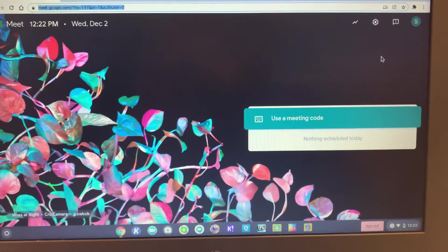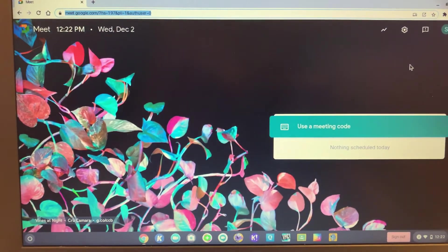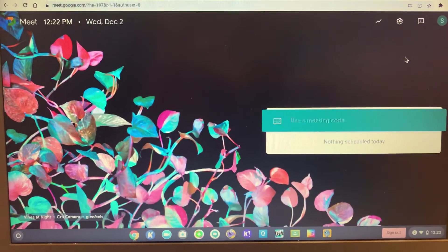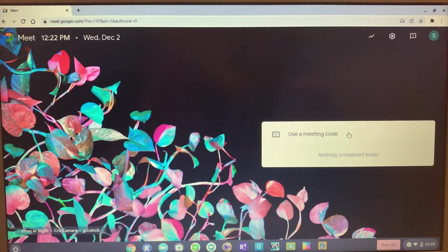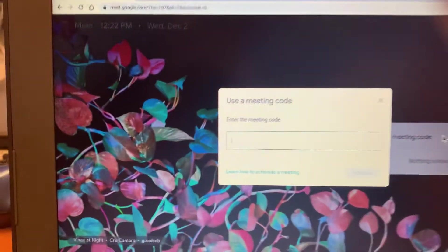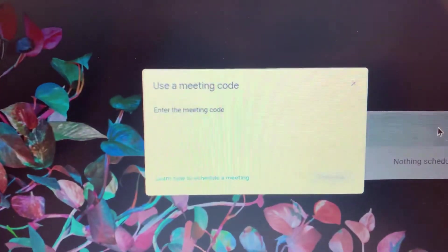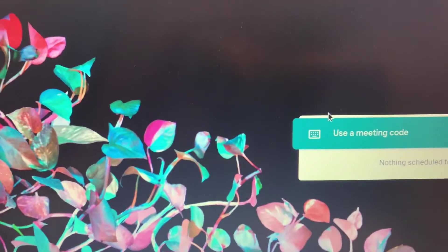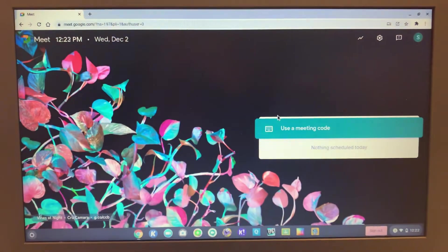Next thing that happens is Google Meet opens and it asks you for the meeting code. Go ahead and enter the code that your teacher gives you and you'll be on Google Meet. It's that simple.